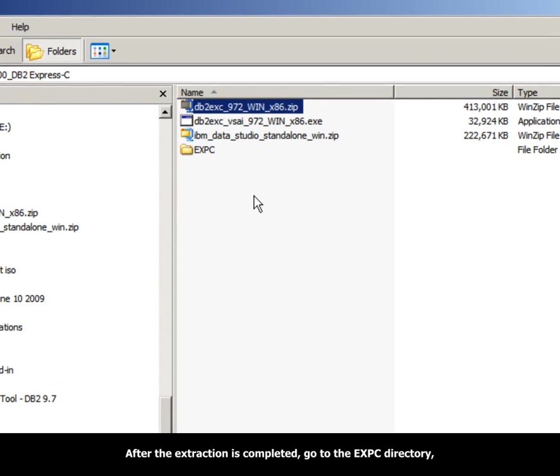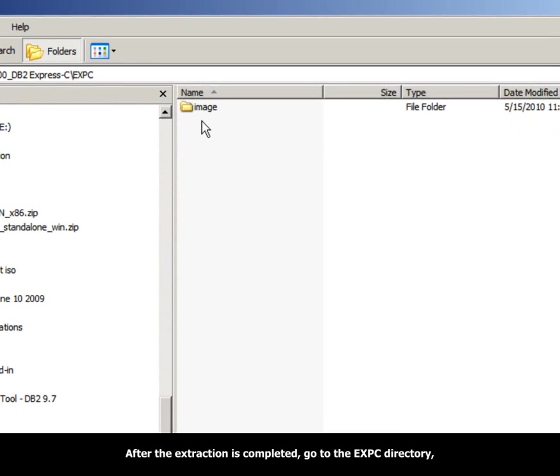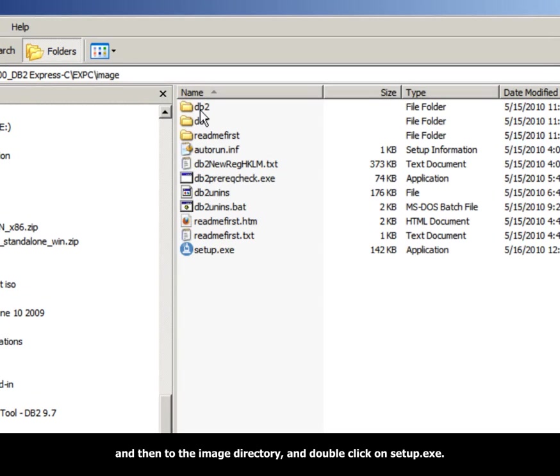After the extraction is completed, go to the ex-pc directory, then the image directory, and double-click on setup.exe.